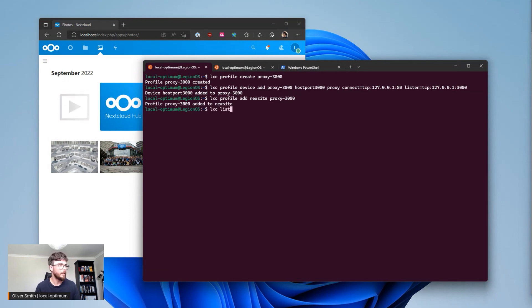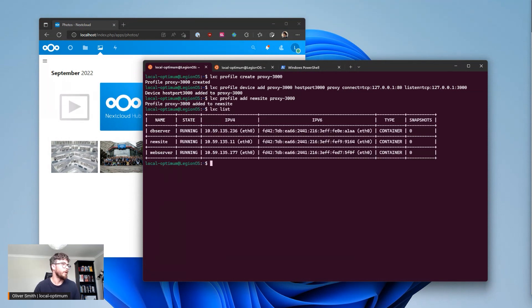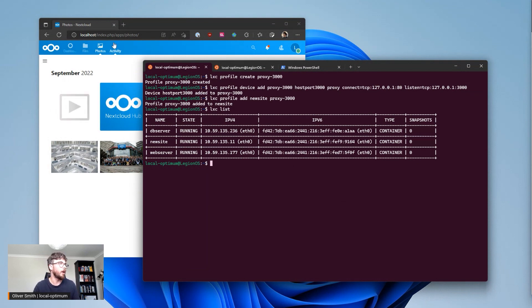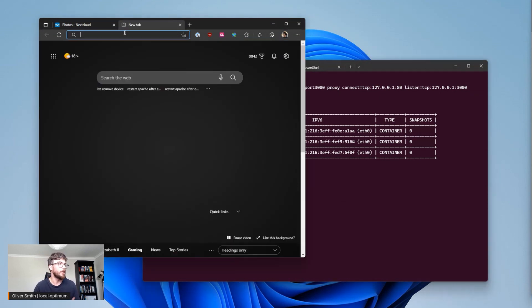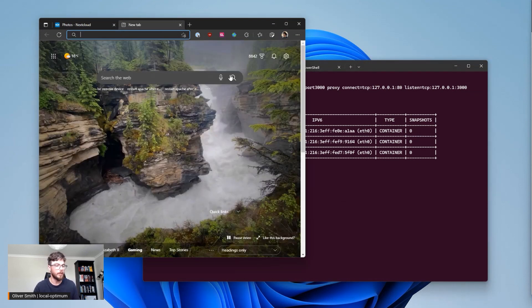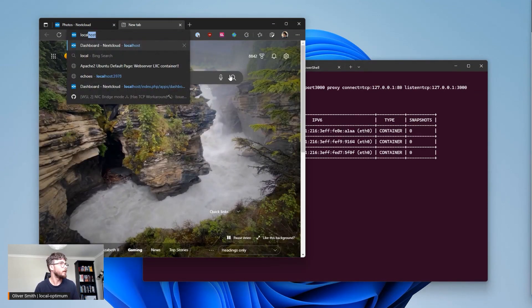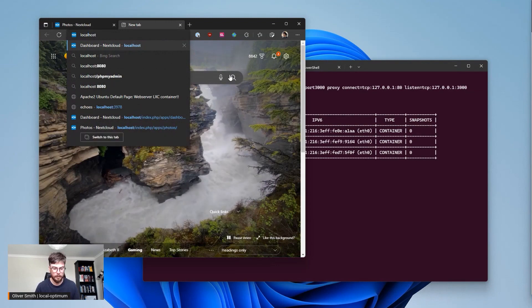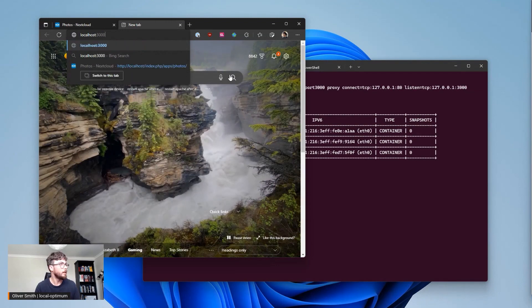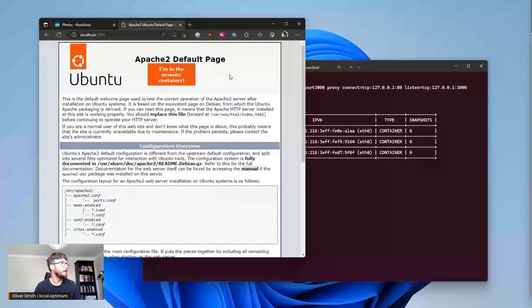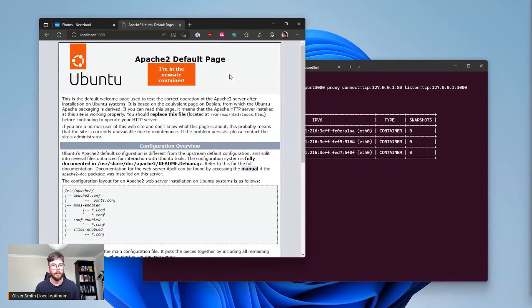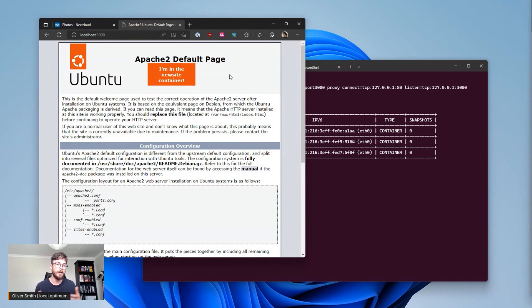Great so if I now go to port 3000 on my localhost I should be able to see the web server that's running inside my LXD container because I'm now talking from port 80 inside the container to port 3000 on my localhost.